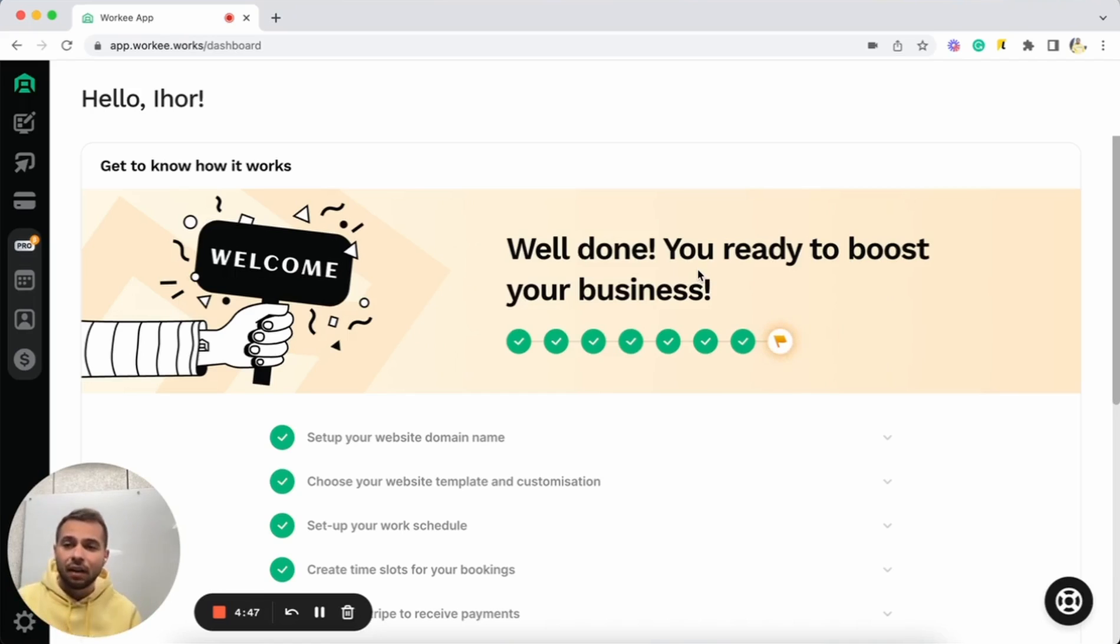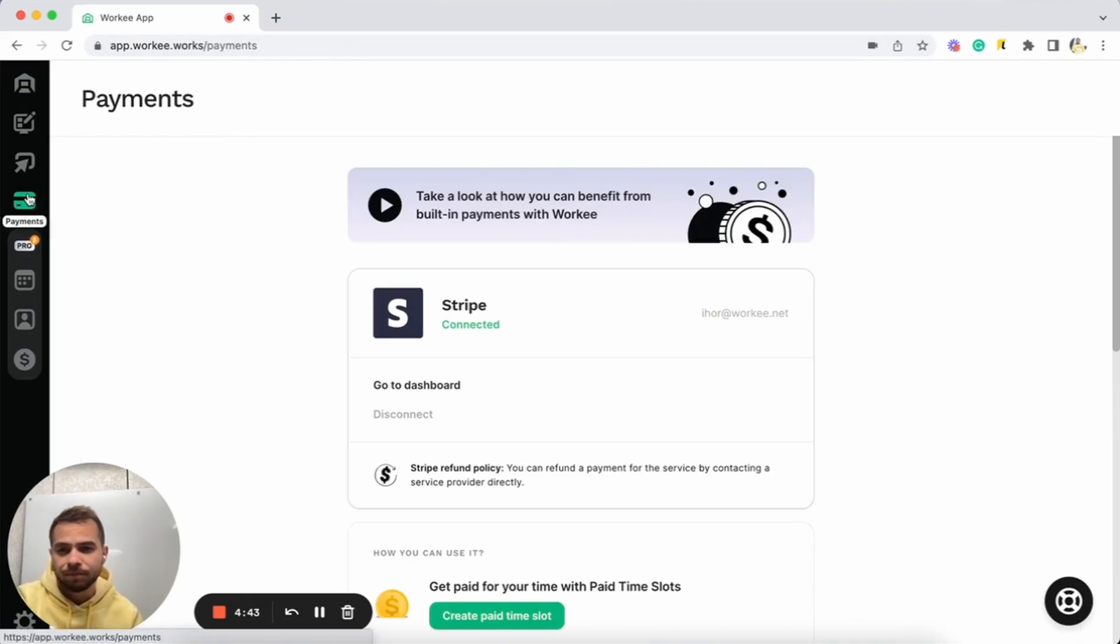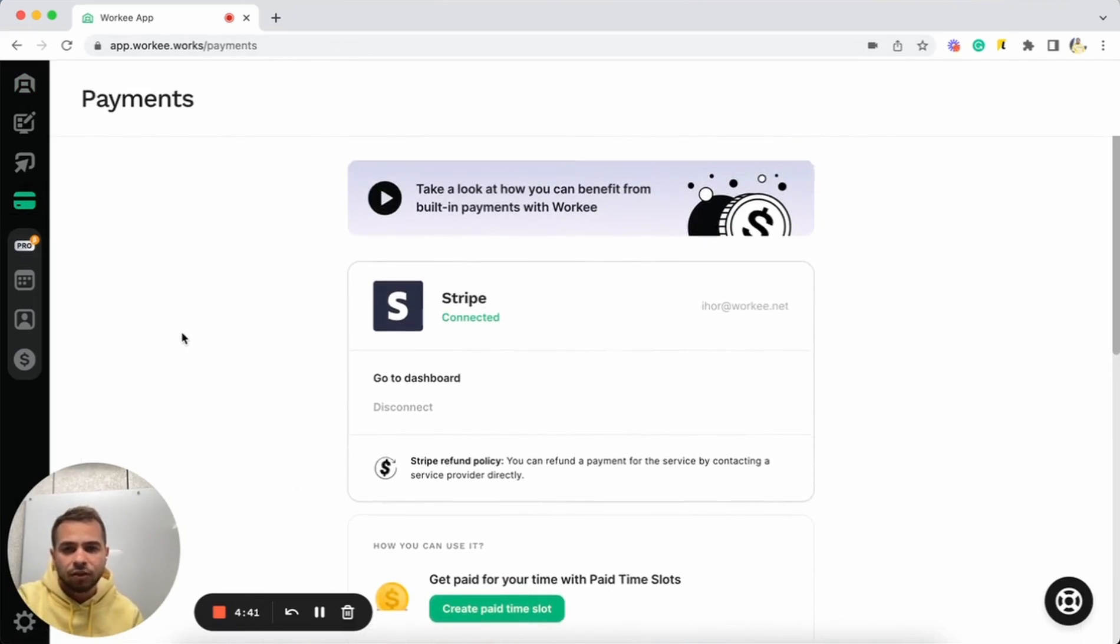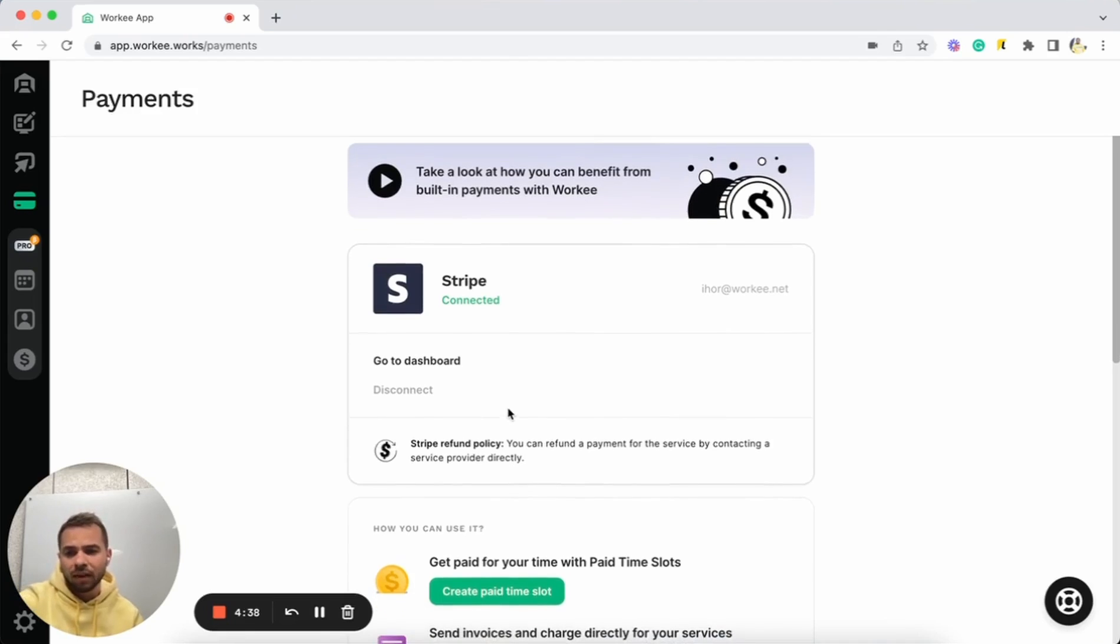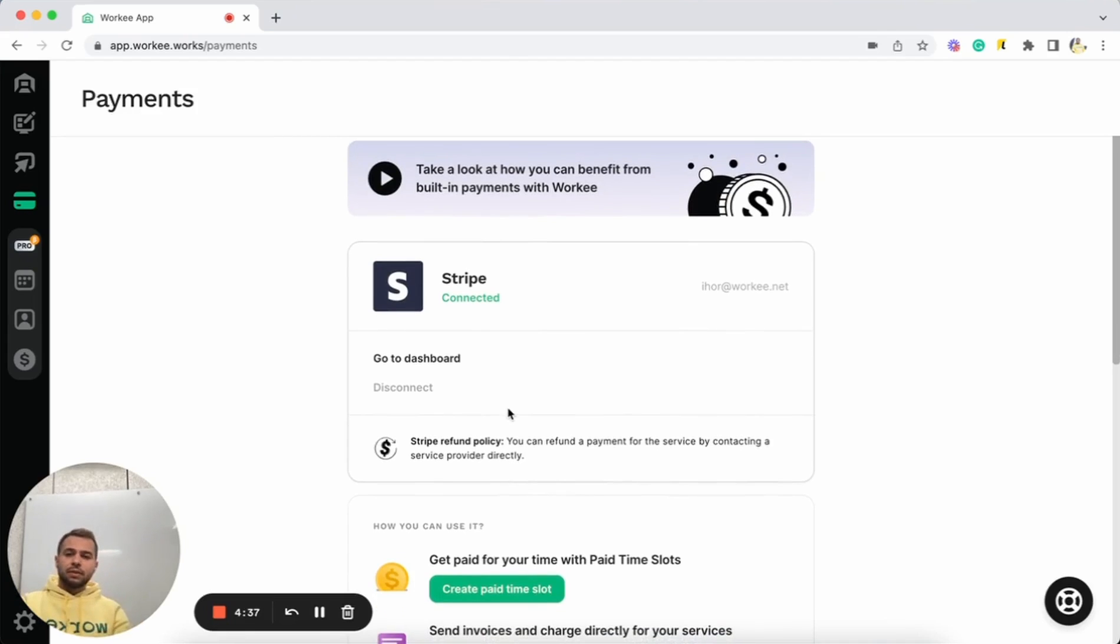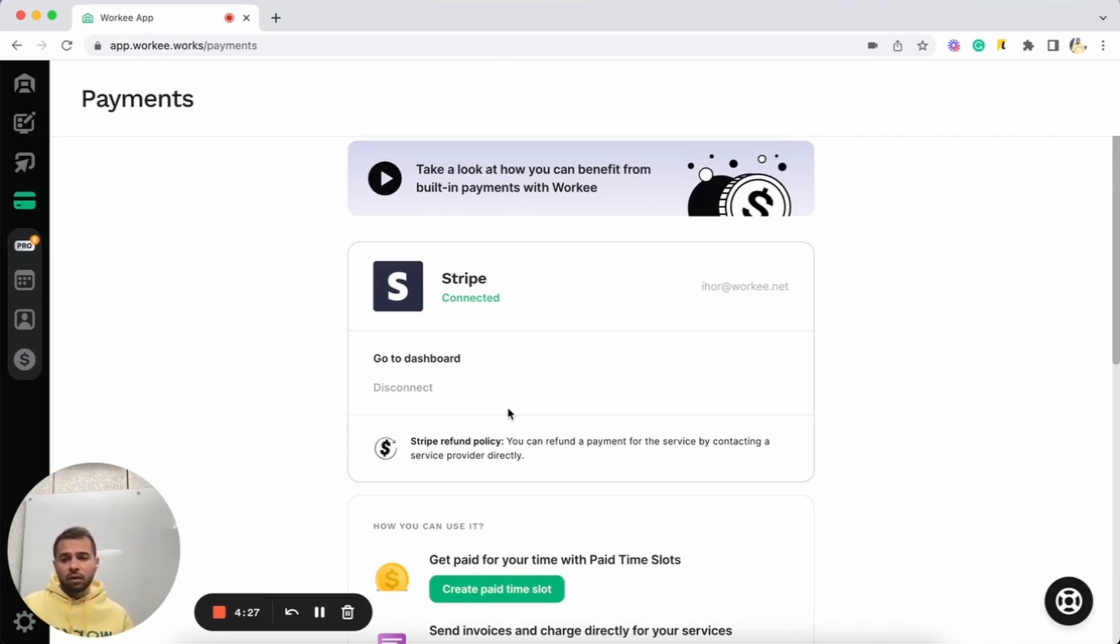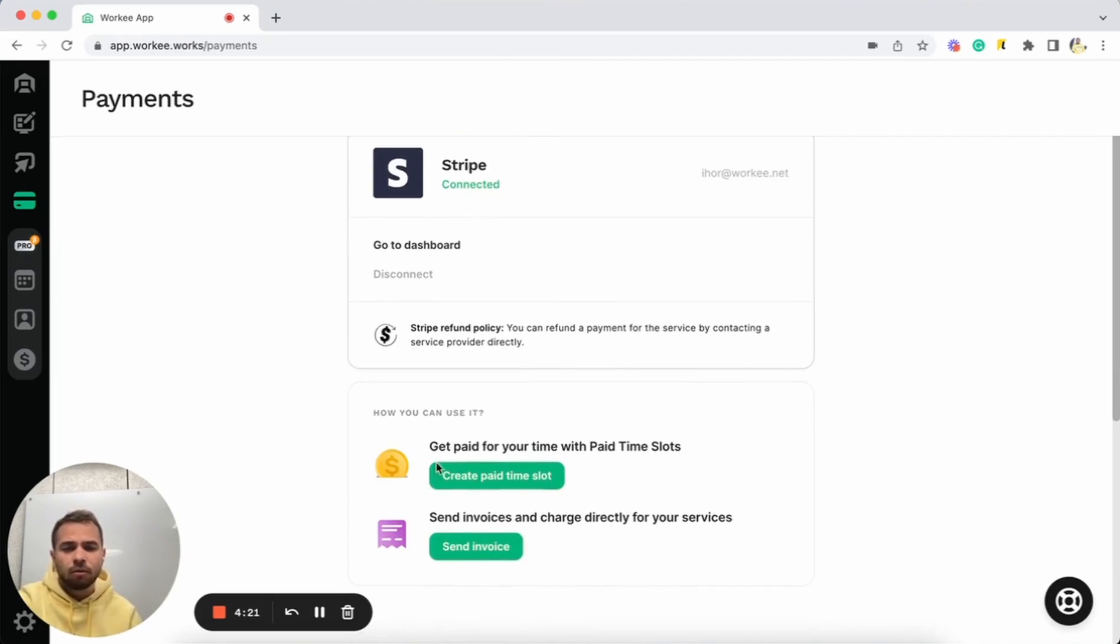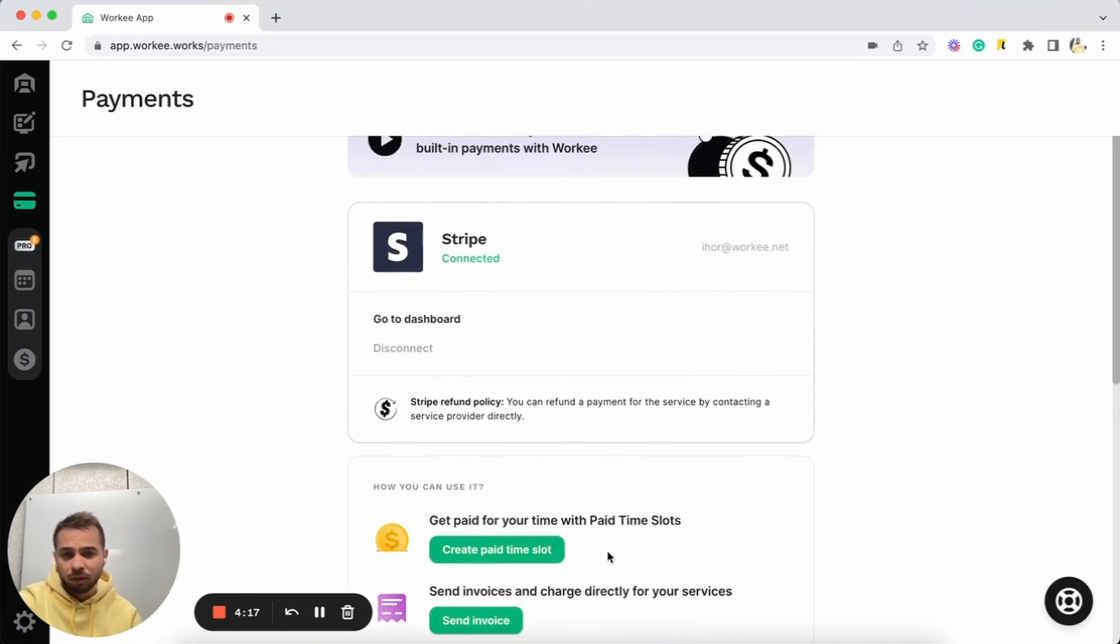To start with, let's go to our Worky account and the payment page. Here on the payment page, as you can see, I already have Stripe connected to my Worky account. Stripe is a well-known company and we partnered with Stripe to ensure fast secured payments with smallest fees for all your transfers in Worky. I already have pay time slots and invoices features activated as well.